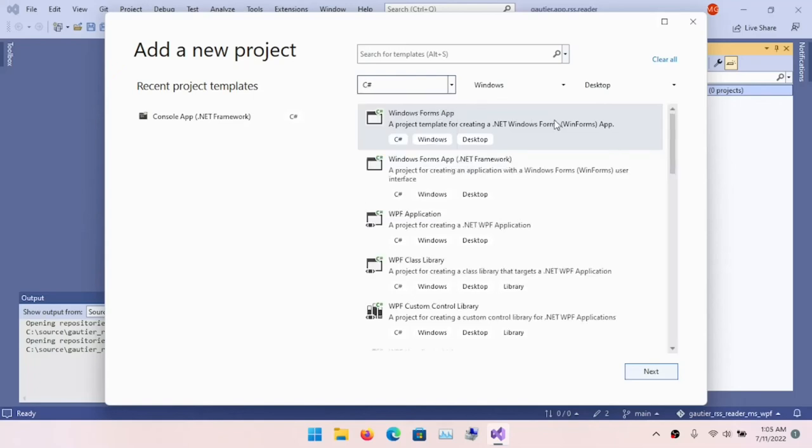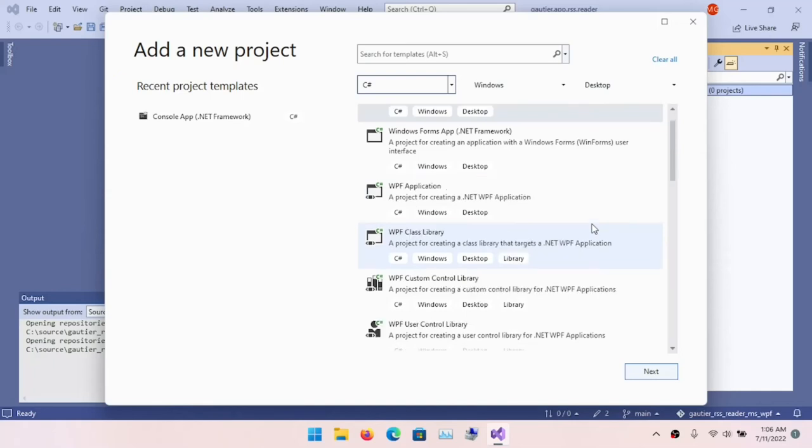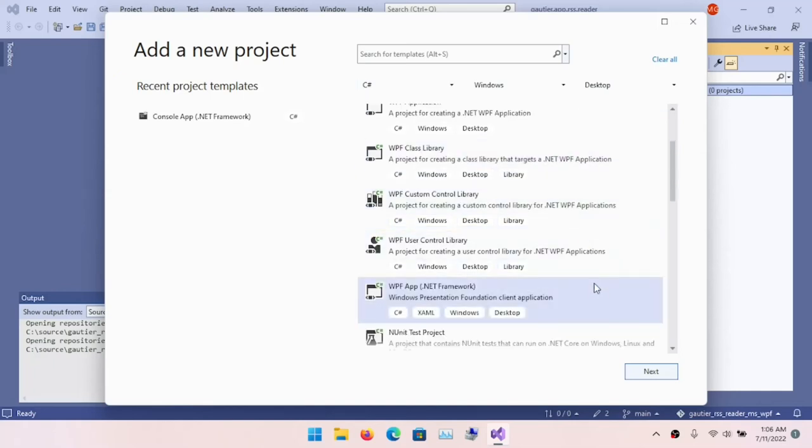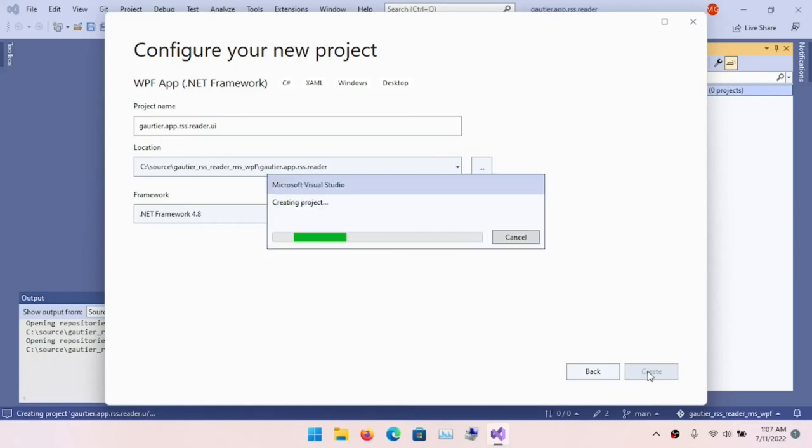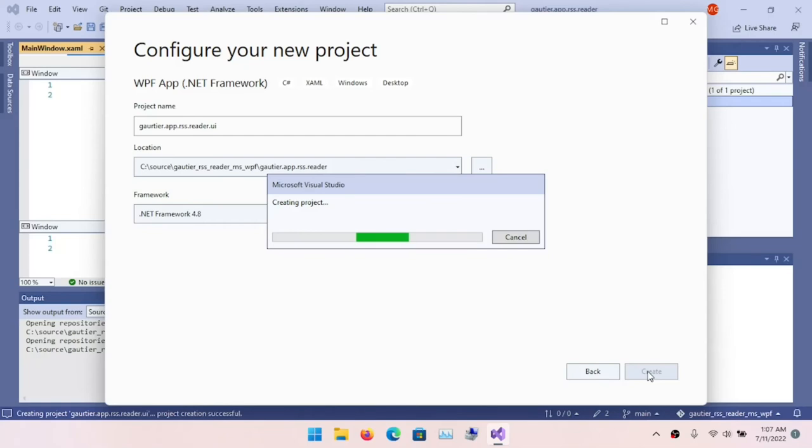Now that the solution file is created, it's time to add projects. I choose the desktop category because we're creating a desktop user interface program, and we're using C# as the language. I've chosen WPF App .NET Framework. The project name will align with the solution name. The project is called Gauthier.App.RSS.Reader.UI—that's the namespace under which the code for this user interface project is defined.